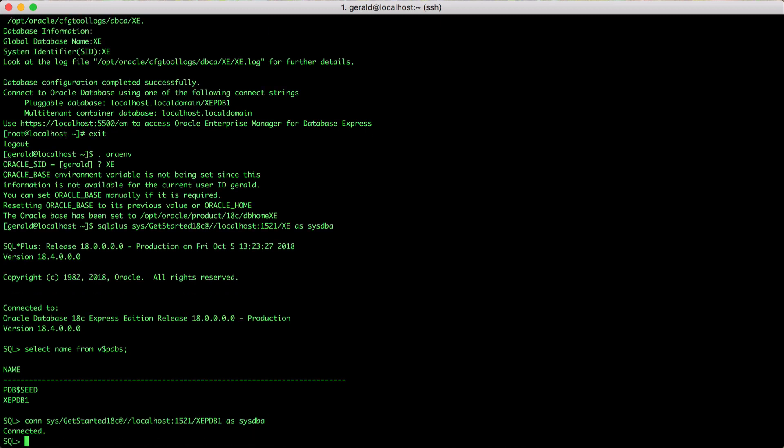And voila, we are now connected to the PDB. Thanks a lot for watching and have fun with Oracle Database 18c Express Edition.